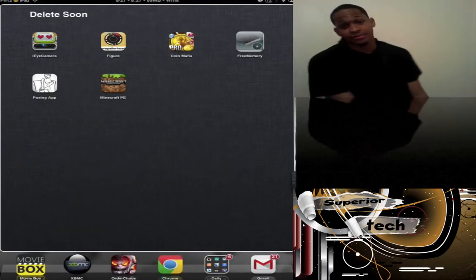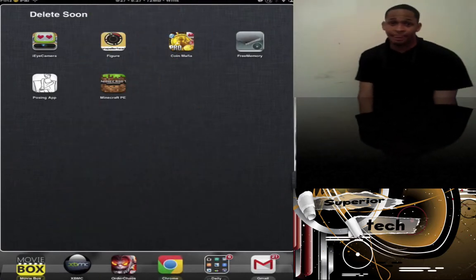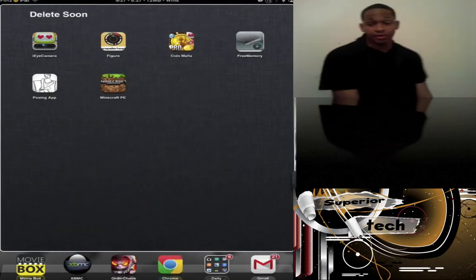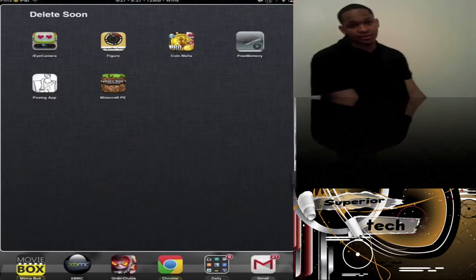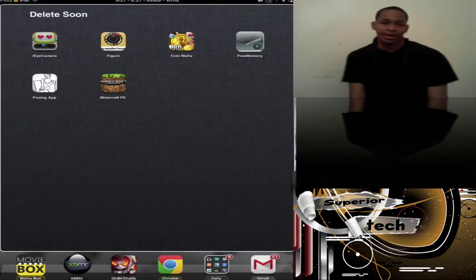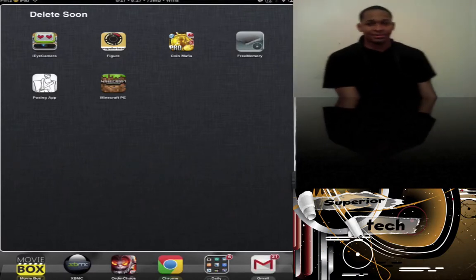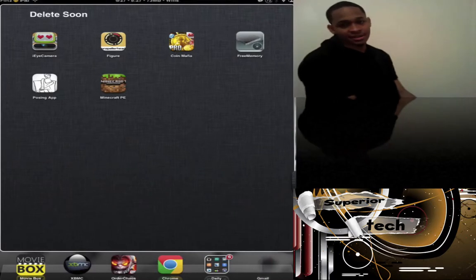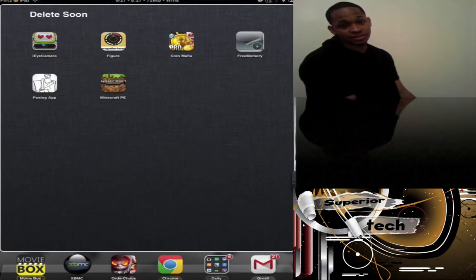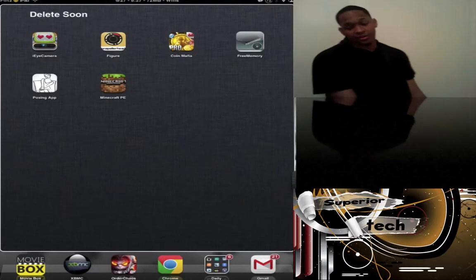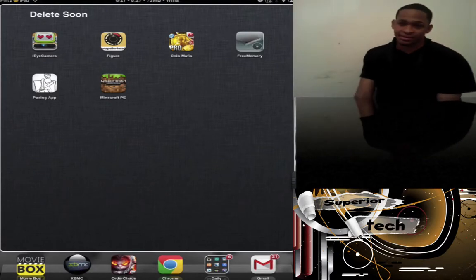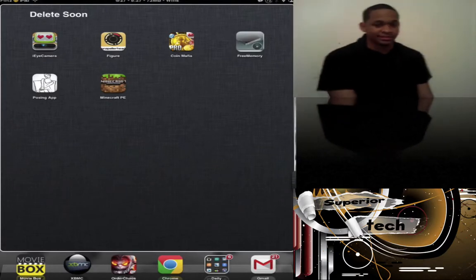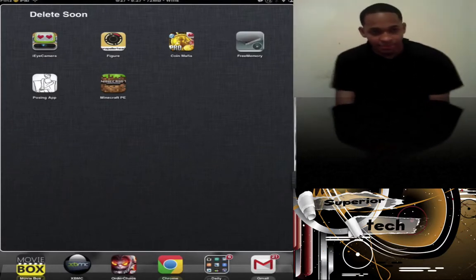Next is Free Memory. You get this from the Cydia store. It frees up memory on your iDevice, but I thought it was tedious. Every time my device is running slow, I have to press this and do it. I don't like doing stuff like that, so I'll delete it.